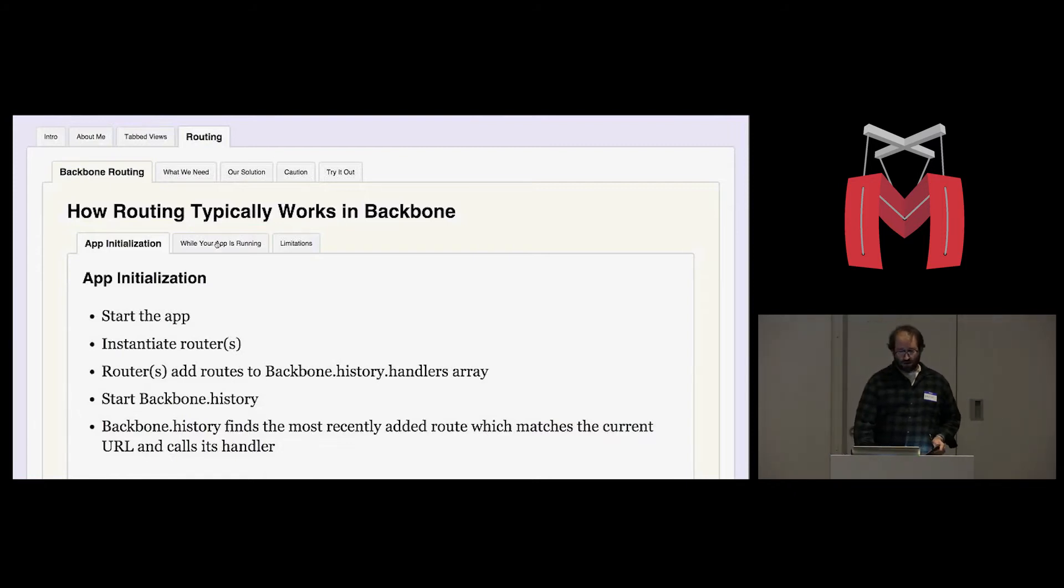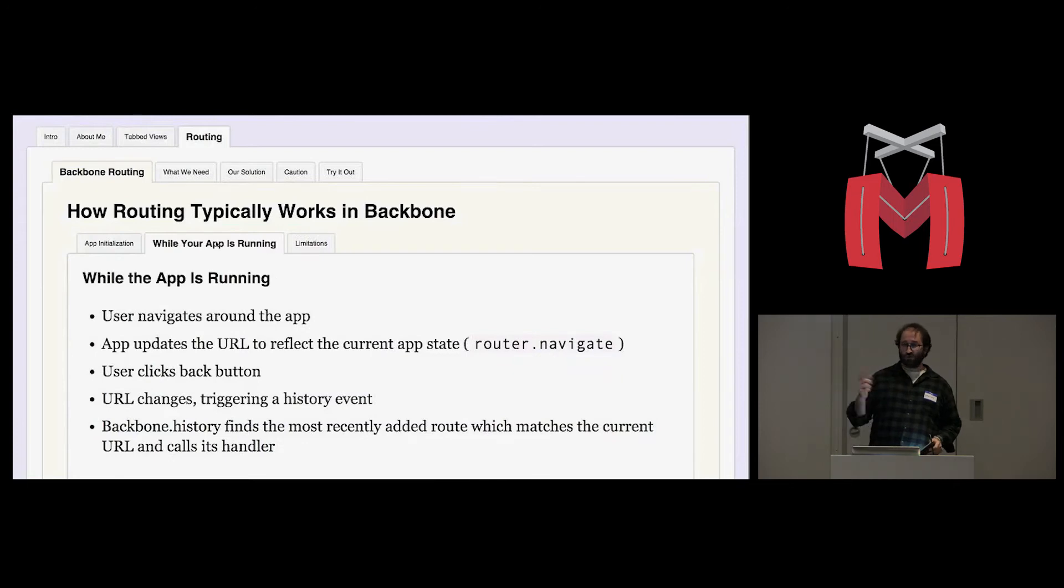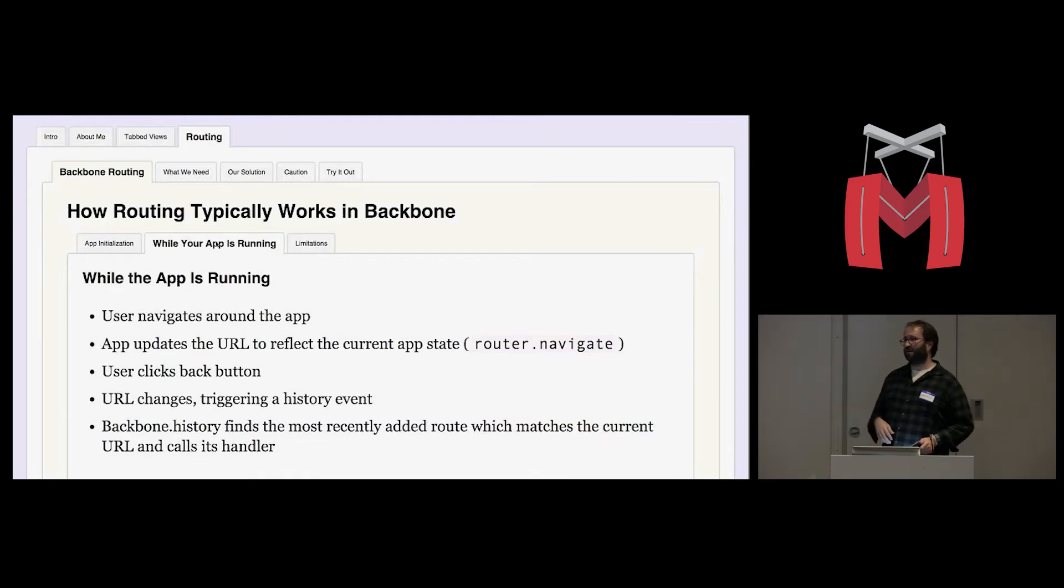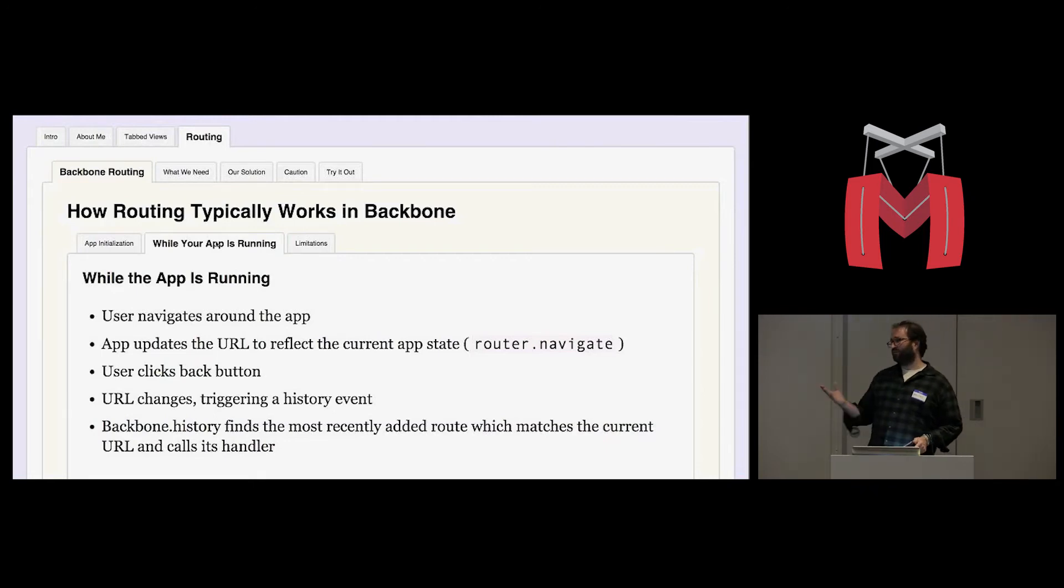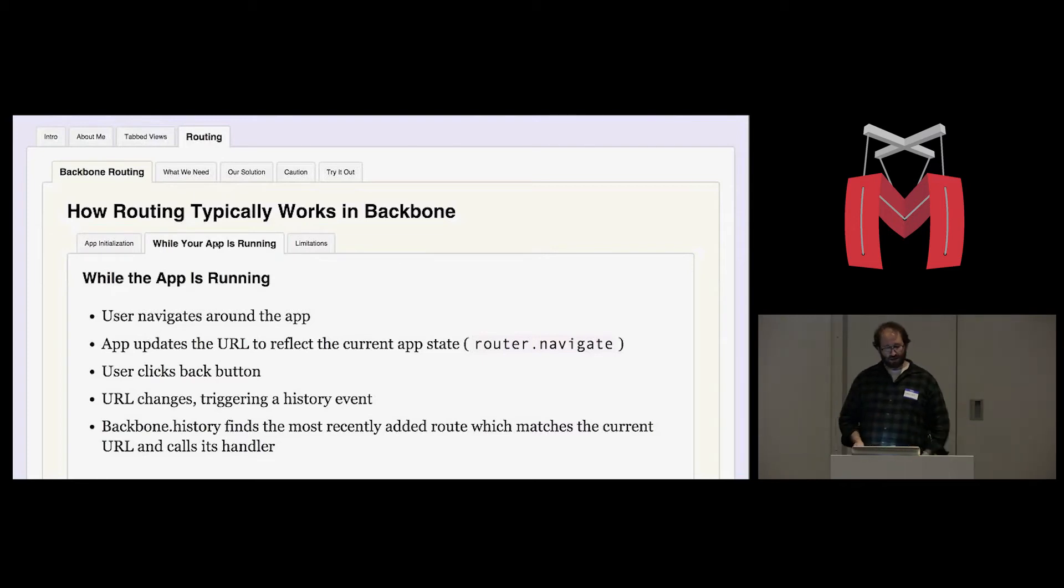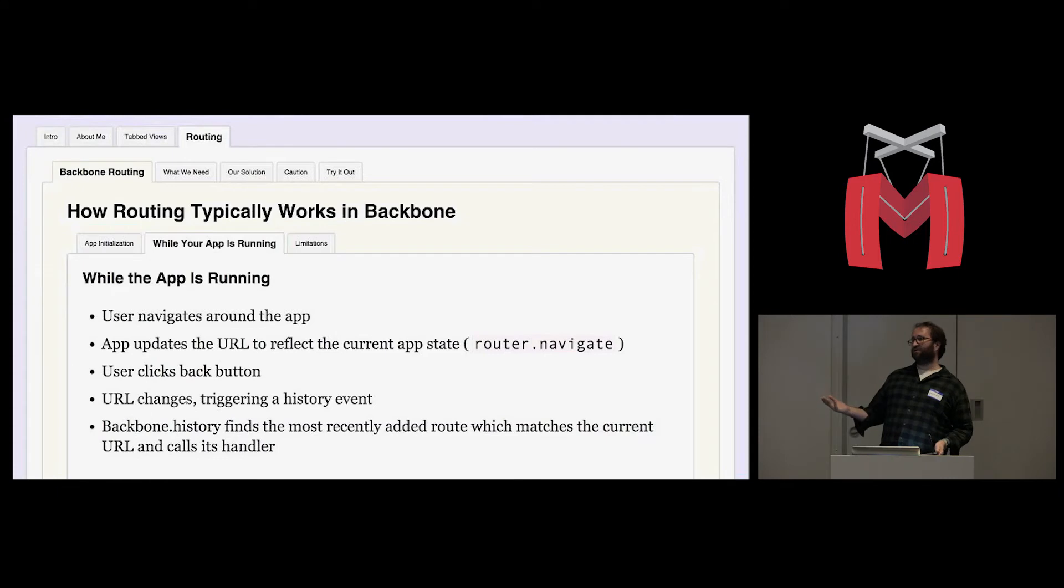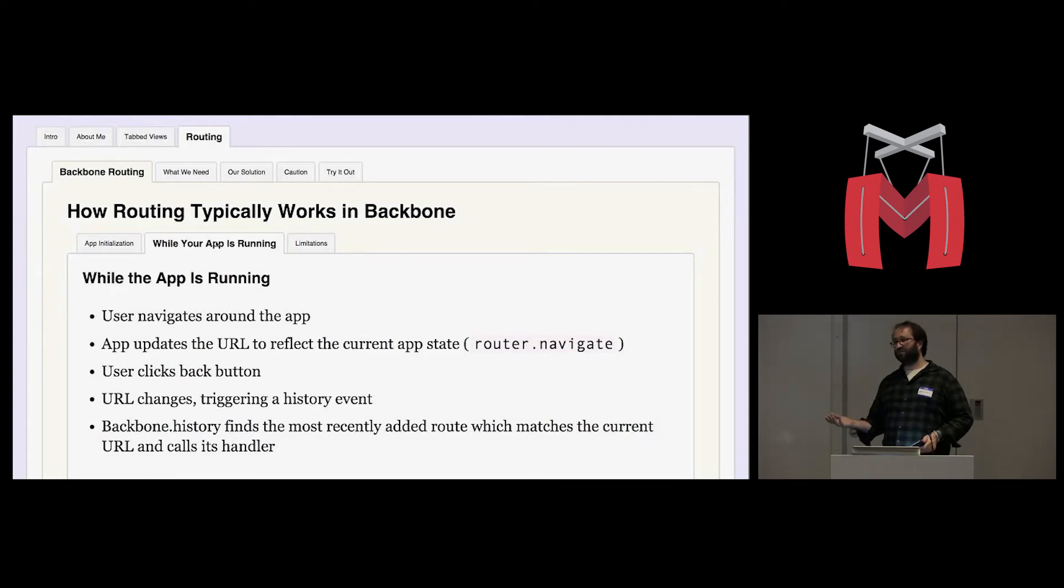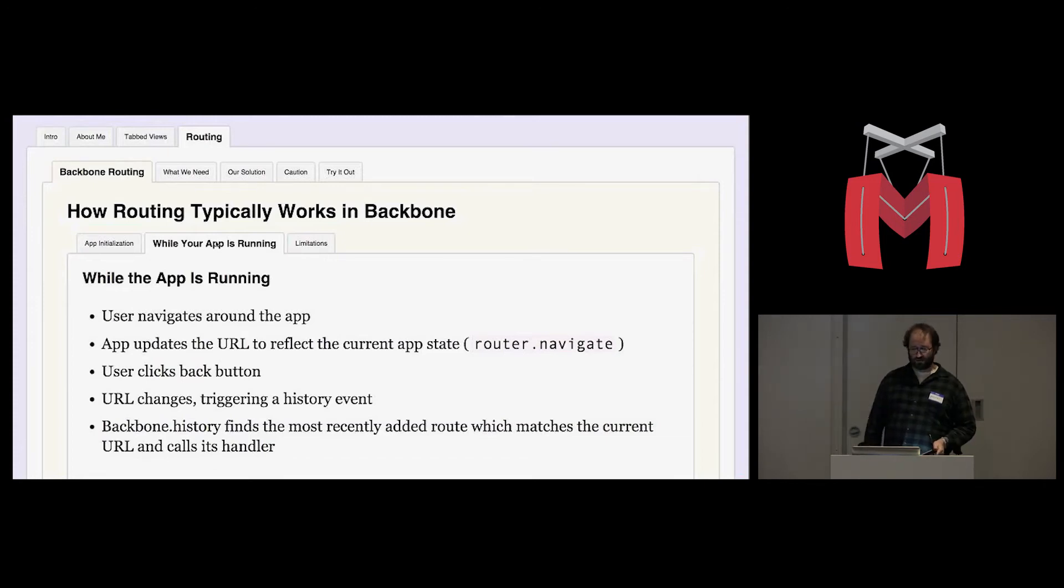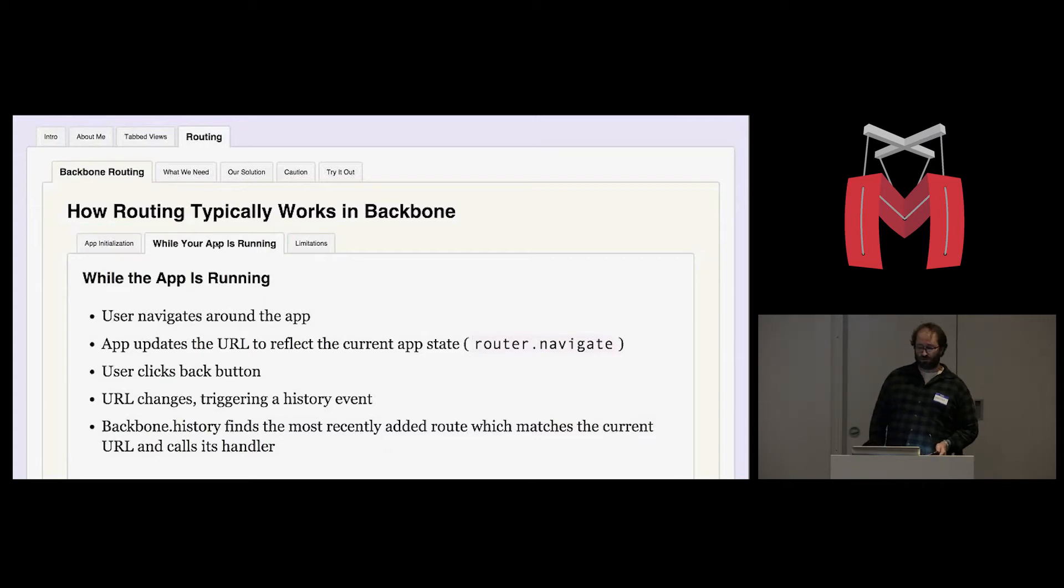You start Backbone history. Backbone history finds the most recently added route which matches the current URL. So if the URL matches some route, it will fire the handler for that route, and then your app will respond to the URL. While your app is running, your user navigates around the app. You update the URL to reflect your current app state by calling router.navigate with some URL that you want to add to the history. And then when the user clicks the back button, the URL is going to change back to what it was previously, and that's going to trigger a history event.